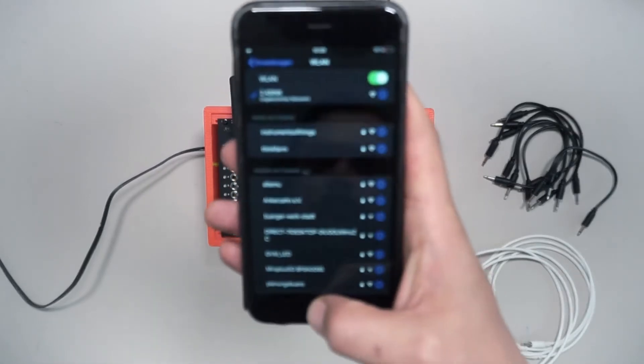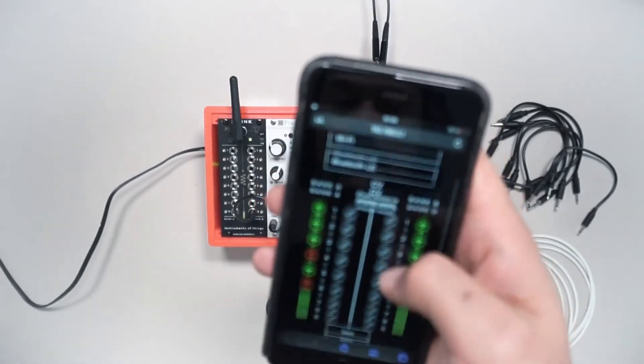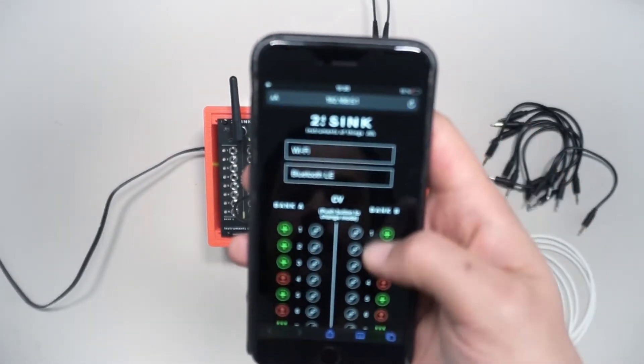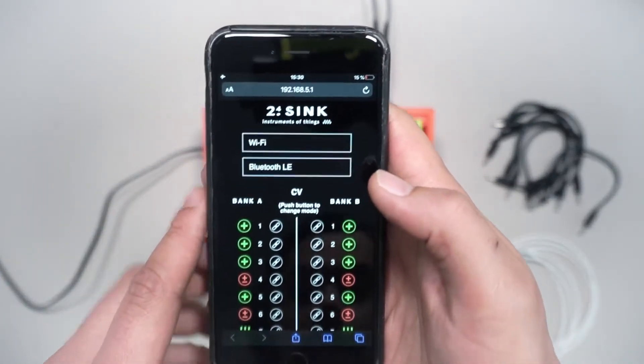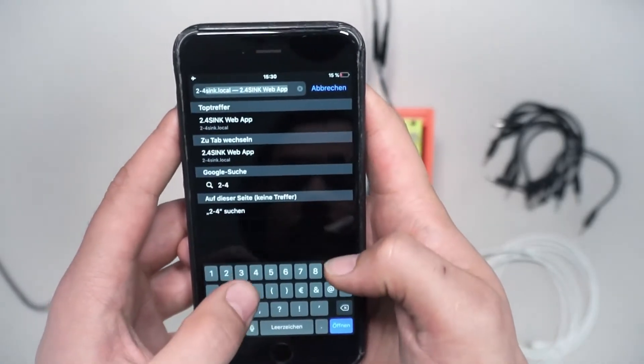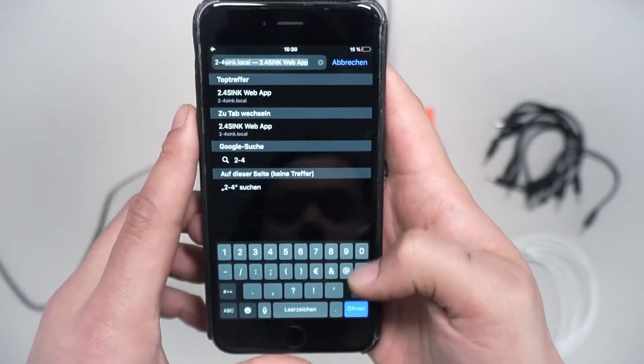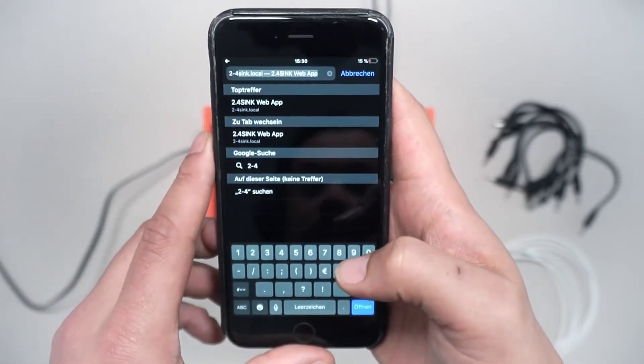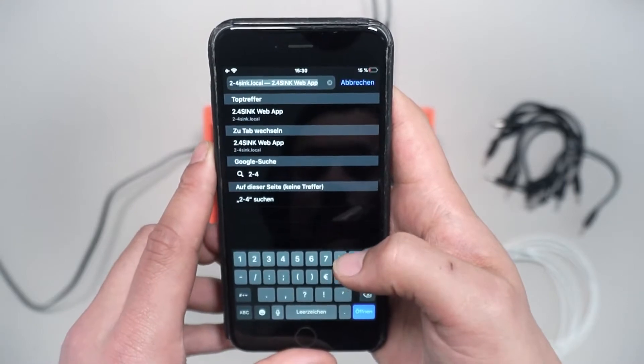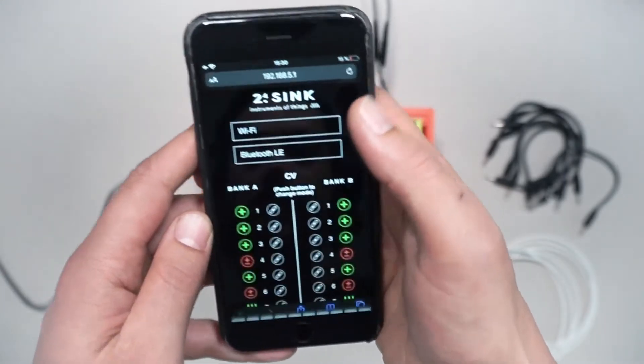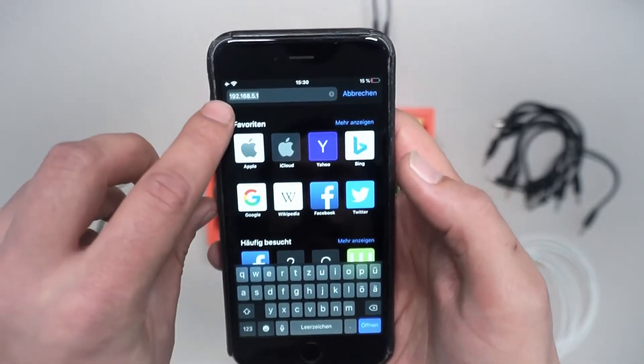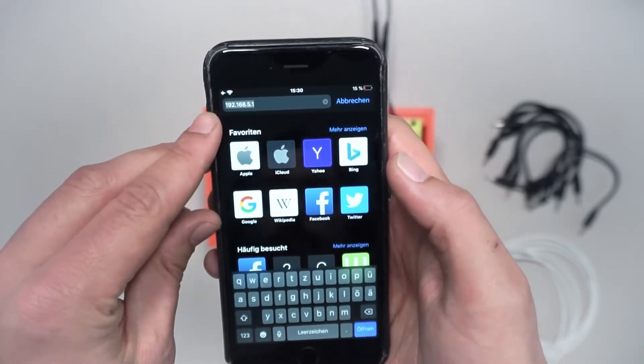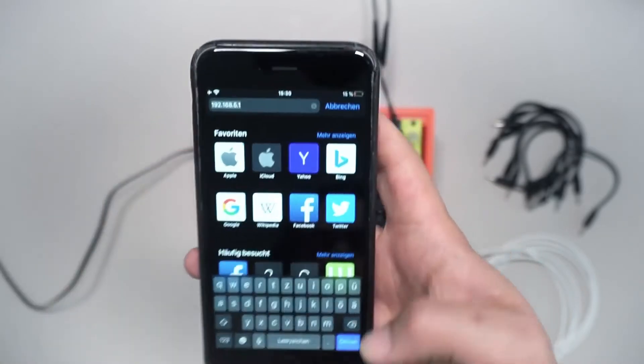Now open the web browser. That's the web app. On iOS and macOS you can use a URL name 2-4 sync.local. Windows and Android phones don't support this unfortunately as they don't have Bonjour or Zeroconf network discovery. For Windows and Android and other operating systems, just put in the default factory IP which is 192.168.5.1.